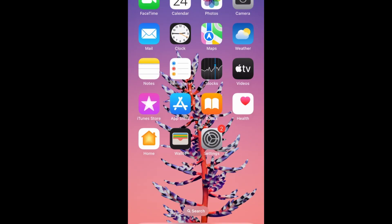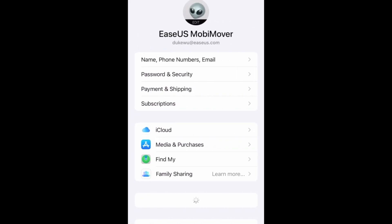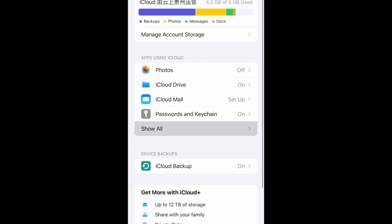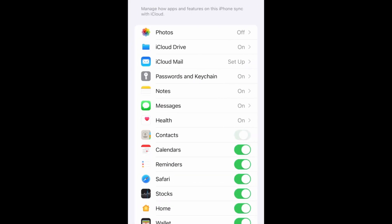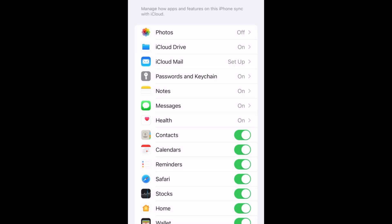Make sure your iPhone has iCloud Contacts turned on to view your newly added contacts. On your iPhone, go to Settings, tap on your name, select iCloud, then Show All. Make sure Contacts is turned on to sync contacts from iCloud.